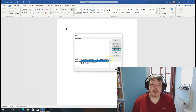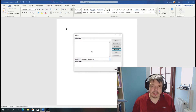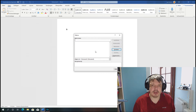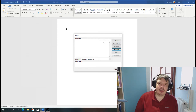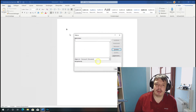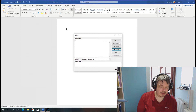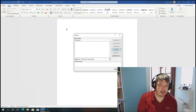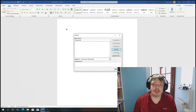You create a macro in the current open document. You don't need to create a macro in the global templates. For the macro name, let's call it CloudFonts.